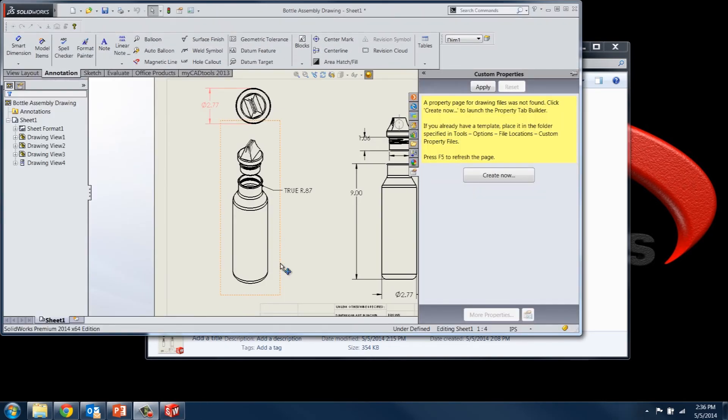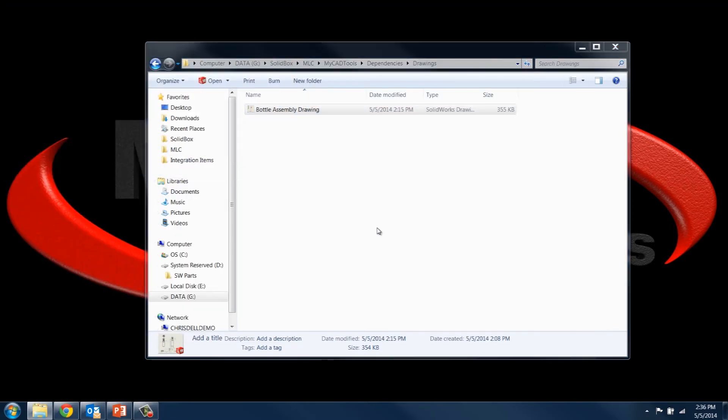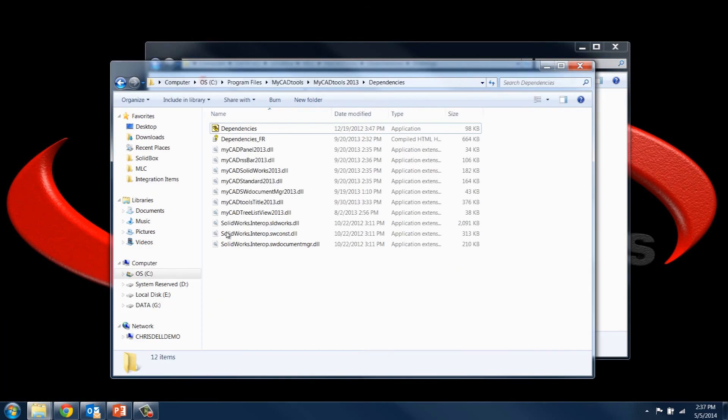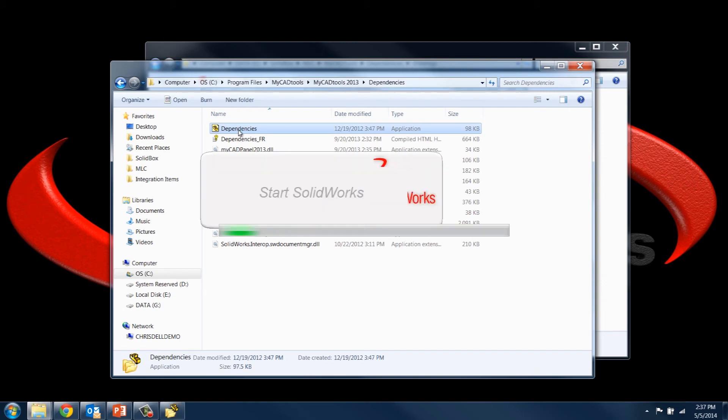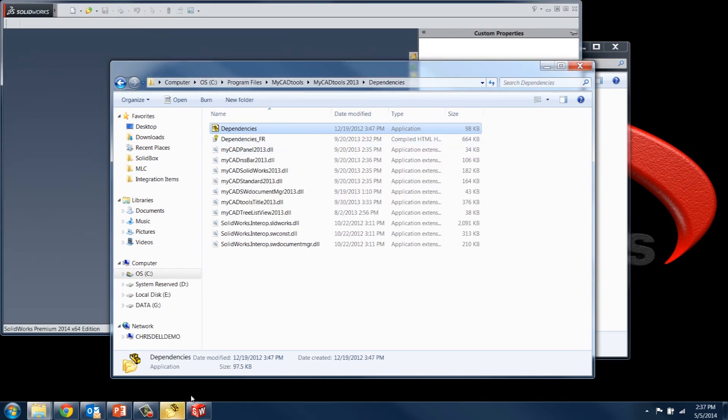But the dependency tool gives you a whole lot more elegant solution to this problem. So instead of saving this, I'm just going to close it without saving. And if I bring up the dependencies folder with the dependencies tool, now we can begin to process those documents using the dependencies tool.